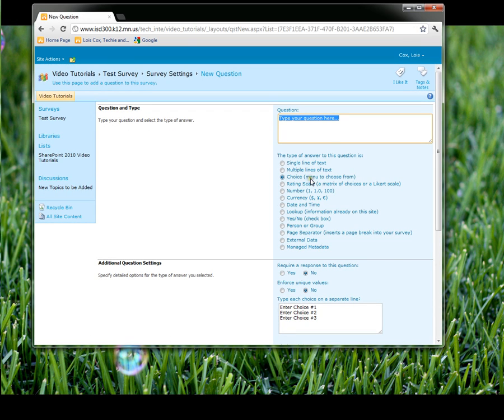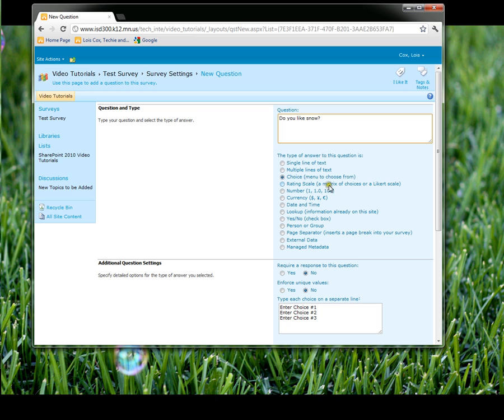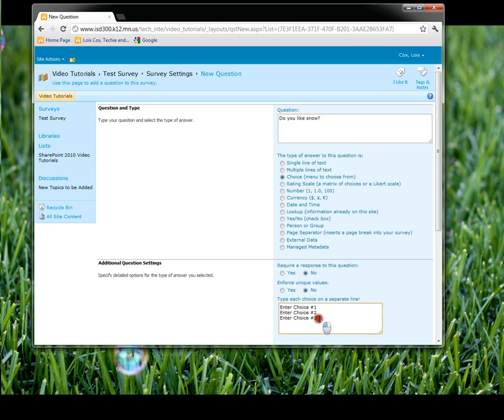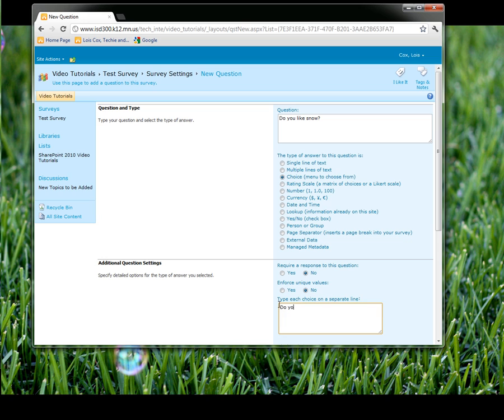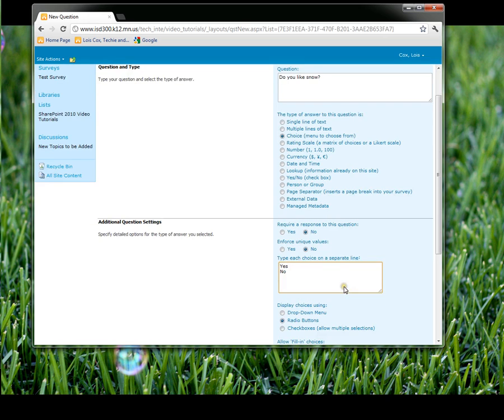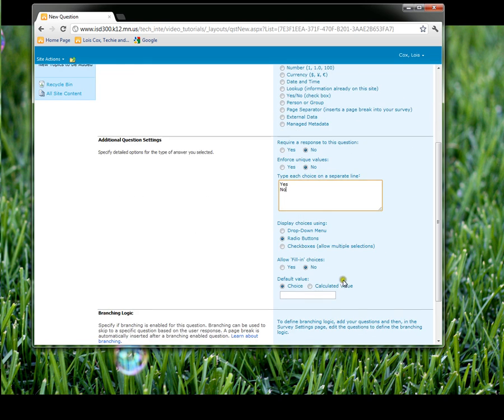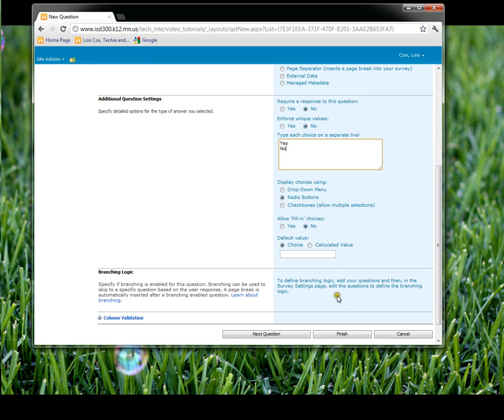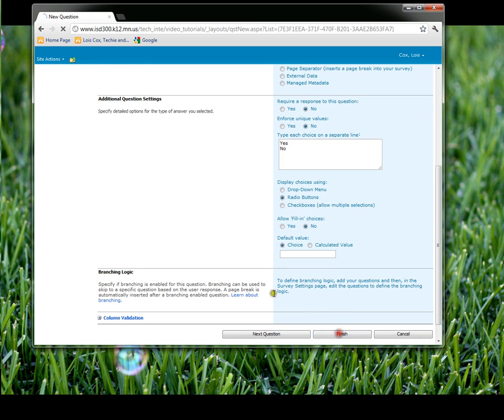On this one, I'm going to leave it a choice, but this is going to be a yes, no question. And the reason I'm going to show you this is there is a yes, no down here. However, when you choose that and you look at the survey question as a participant, all you see is the yes. So I'm just going to put yes and no, and this is the best way to put that yes, no choice. I'm just going to click finish here because it's a short little survey.